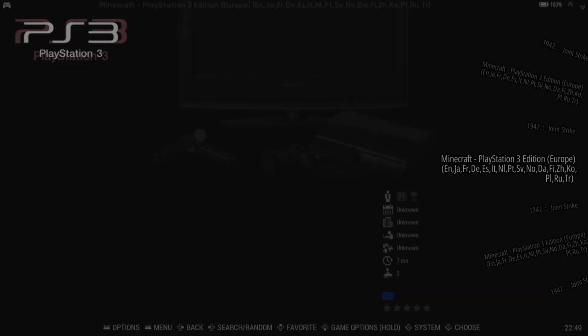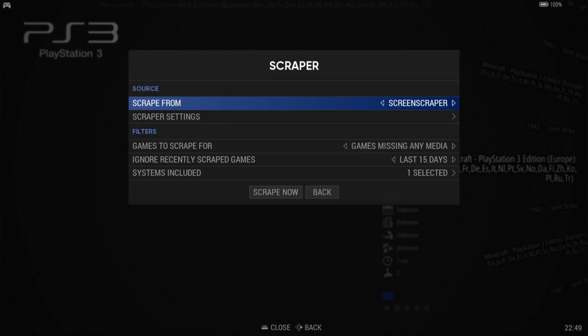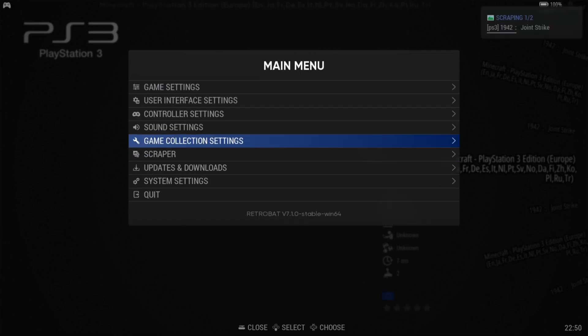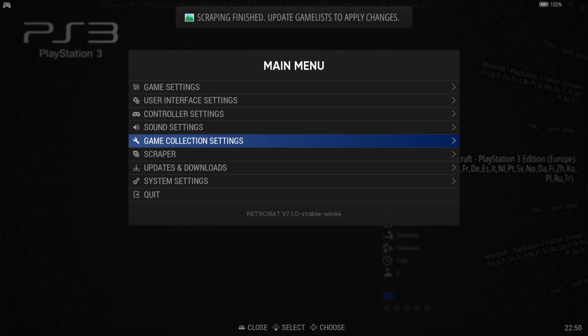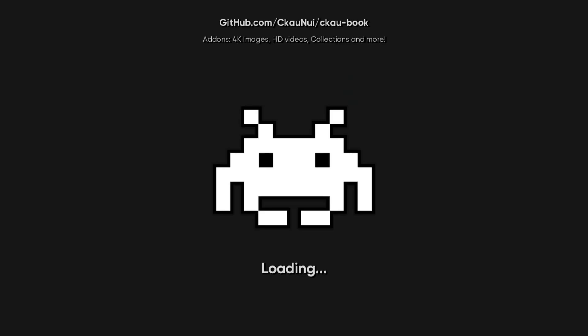And as you can see, that's working fine. Now what we can also do is add some artwork to our PS3 game. So what I'm going to do is just go to main menu, scroll down to scraper, and I'm going to go to scrape now. We can see on the top right-hand side it's now scraping the artwork which we've requested RetroBat to do.